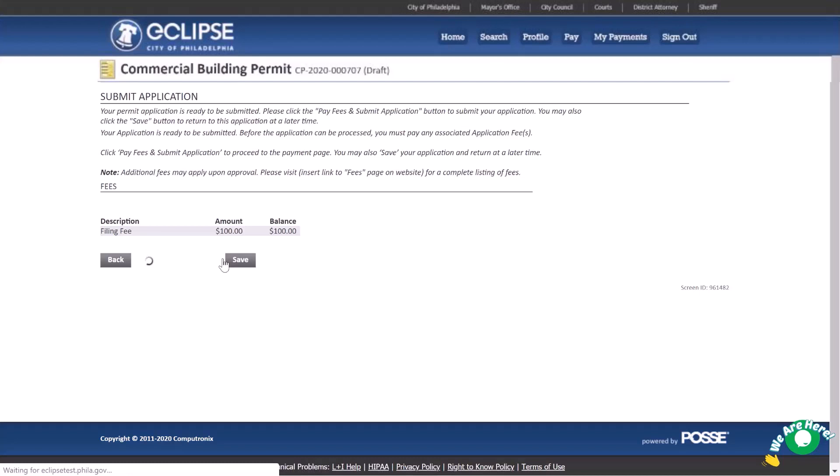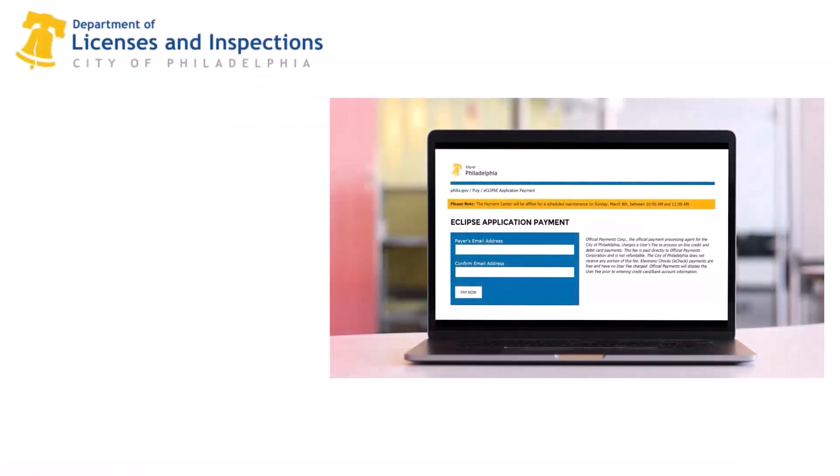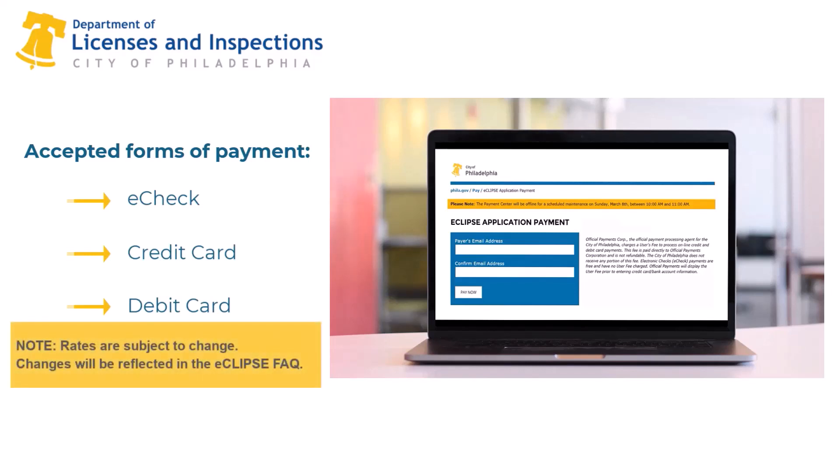This will transfer you to the City of Philadelphia's Eclipse Application Payment Gateway. Follow the on-screen instructions to make your payment. Electronic check, credit card, and debit card are accepted forms of payment. Please note, surcharges may apply based on the payment type. Rates are subject to change. Once payment has been completed, hit the Continue button to be transferred back to Eclipse.